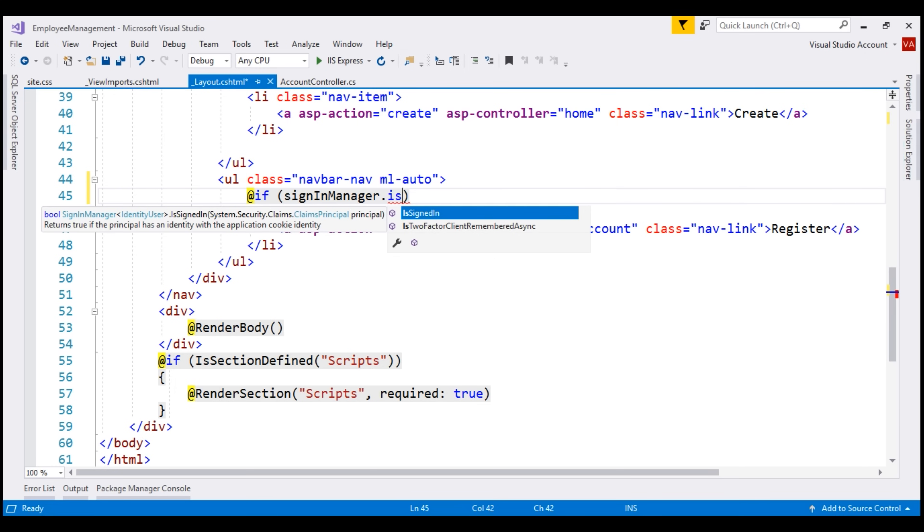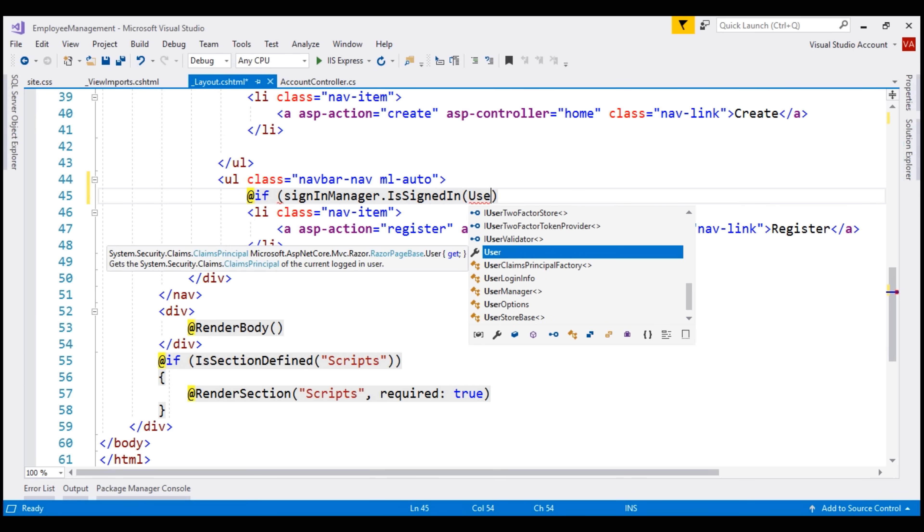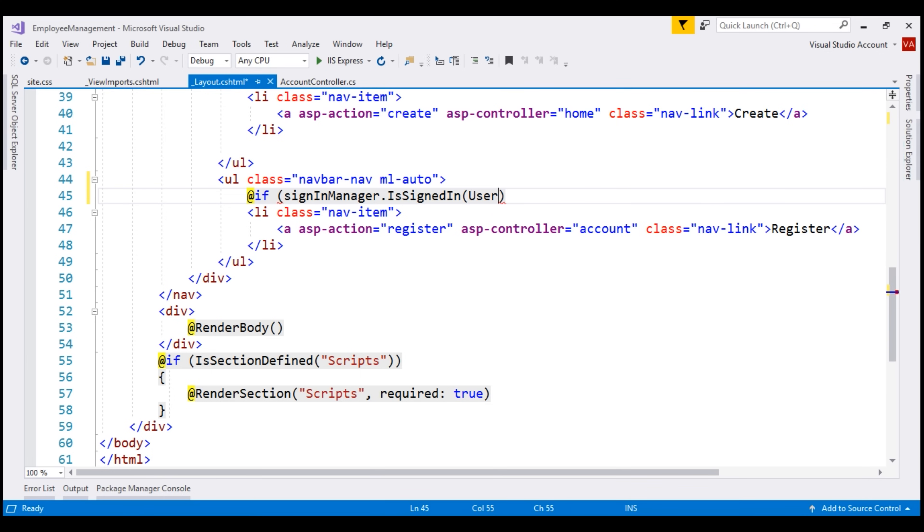Notice from the IntelliSense, this method expects an instance of claims principle to be passed as a parameter. You can think of claims principle as the logged in user. To get an instance of claims principle in the Razor view, we have access to user property. Notice this property is defined on Razor page base class and it returns us an instance of claims principle of the current logged in user. So let's use this user property.